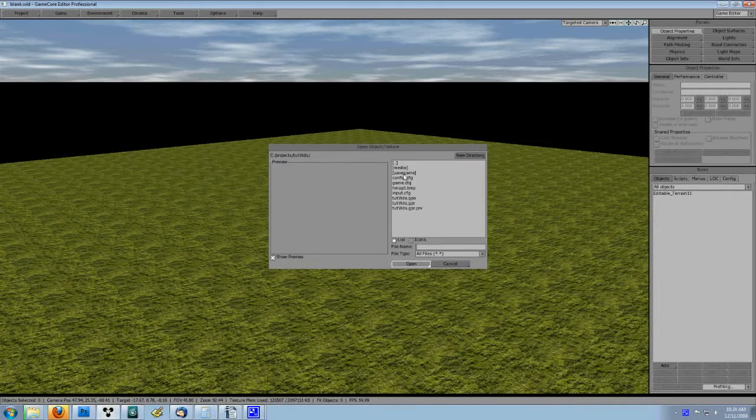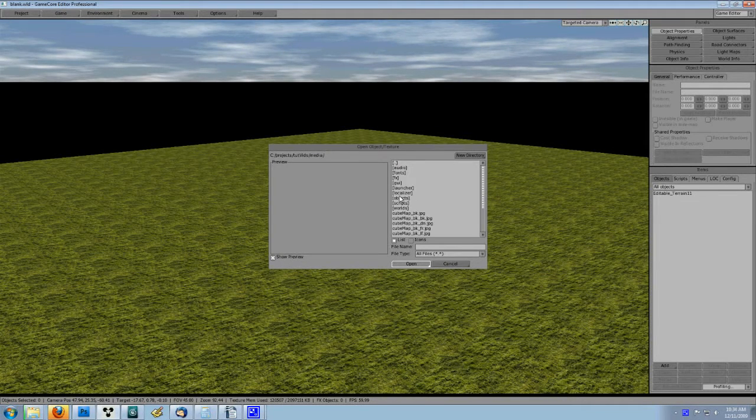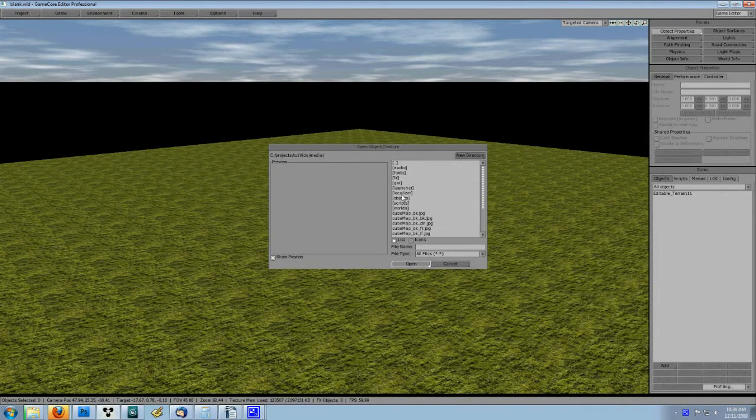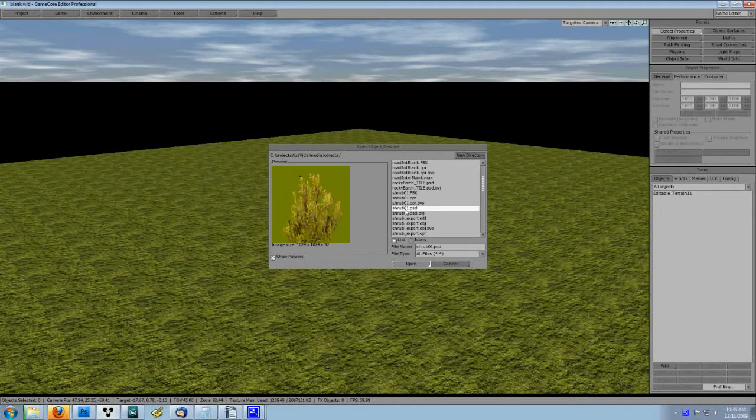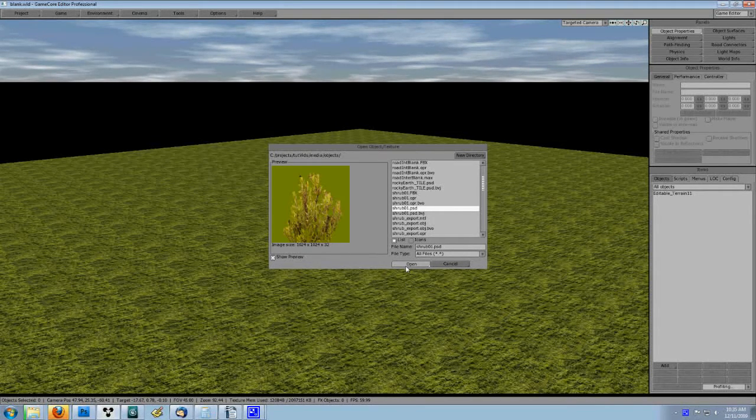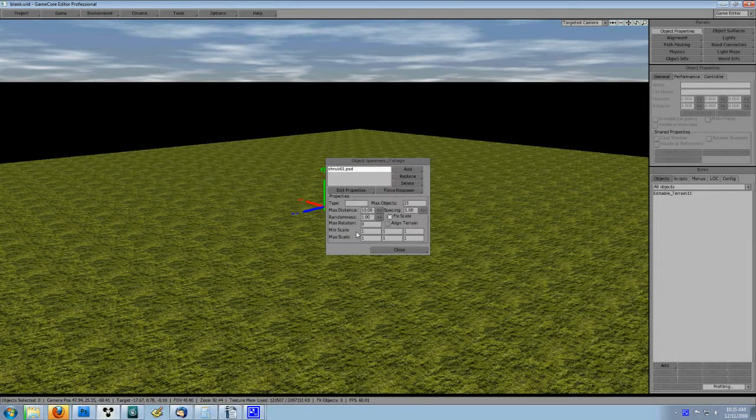We need to add an object to be spawned. Do this just the way we did the last tutorial, only this time choose the shrub01.psd. This texture is actually included in the tutorial.